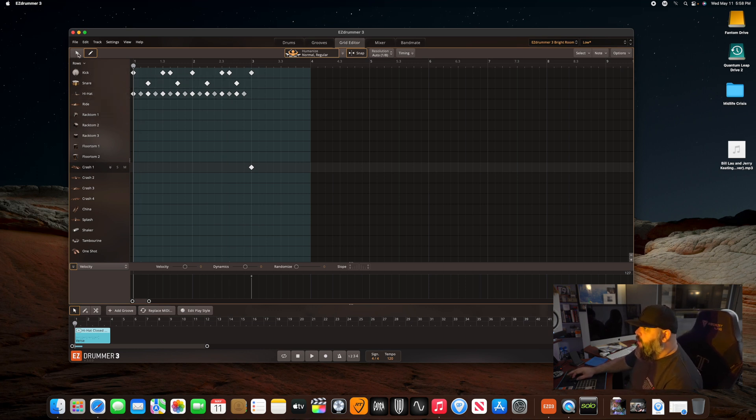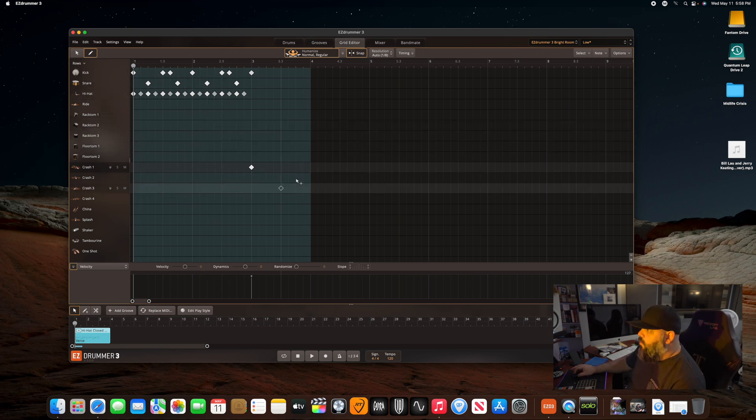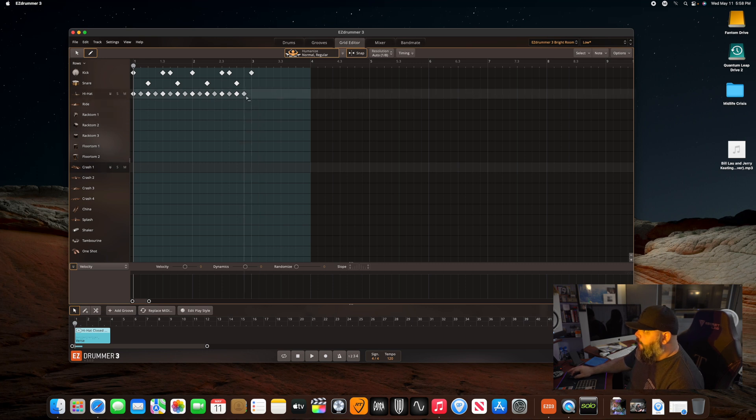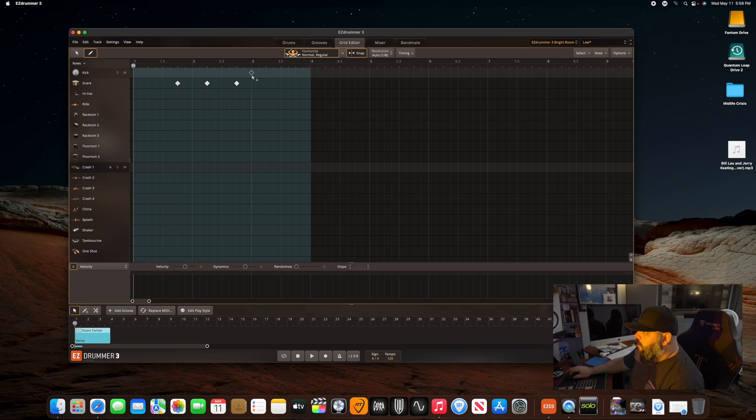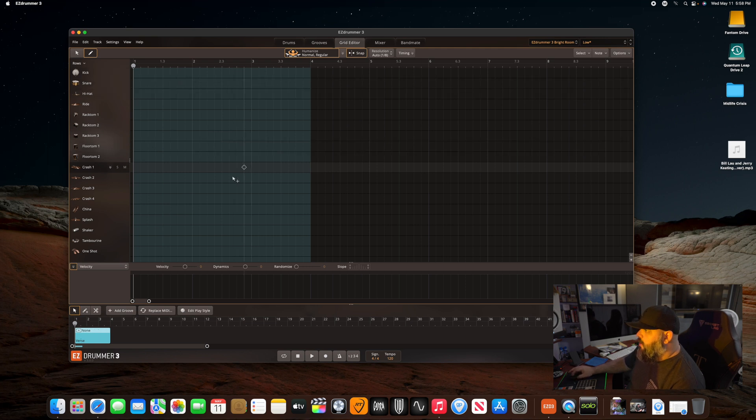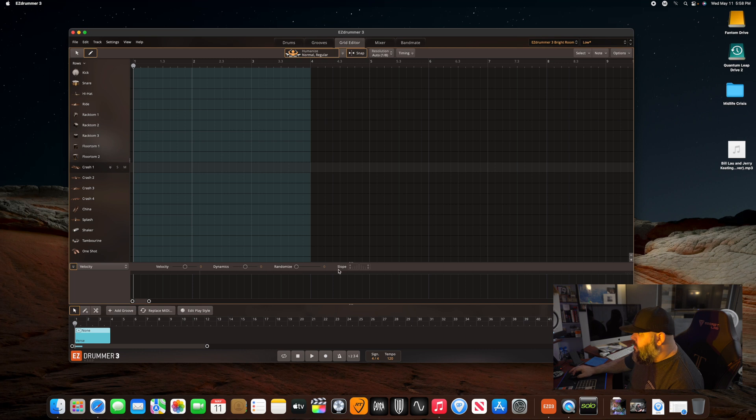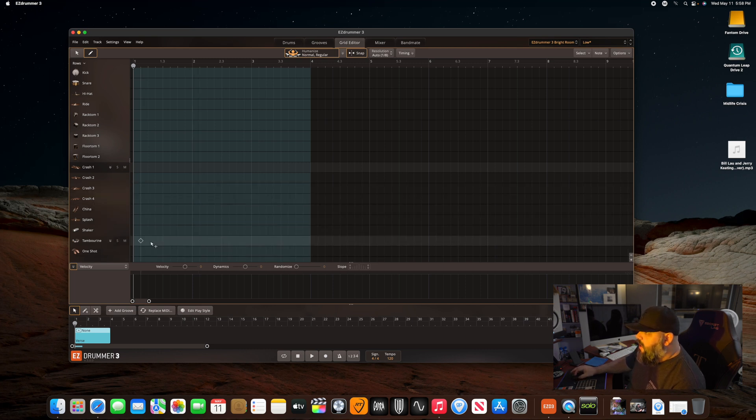So yeah, it's pretty cool. I like having the window in here. I like that I can literally just drag across and delete them all. It's nice. You can adjust the velocity here, the dynamics. You can randomize. There's just so many different things you can do.